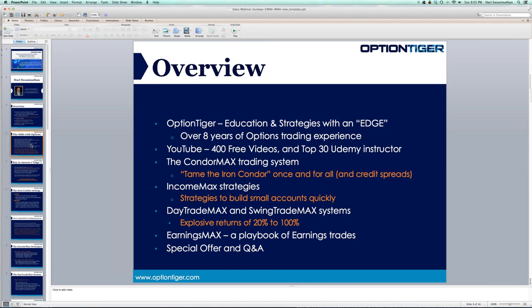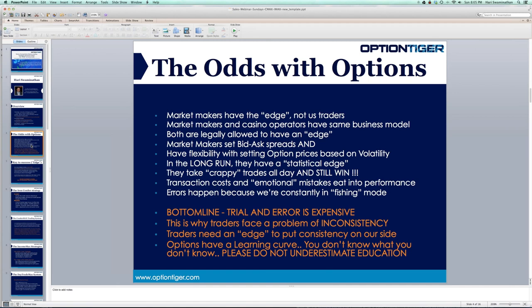Let's talk about the options market. Many of you may have quite a bit of experience, so some of this you may already know. But even experienced traders may not have realized a couple of things, and if you're a beginner, this is very important information. There is one very significant difference between the options market and the stock market.